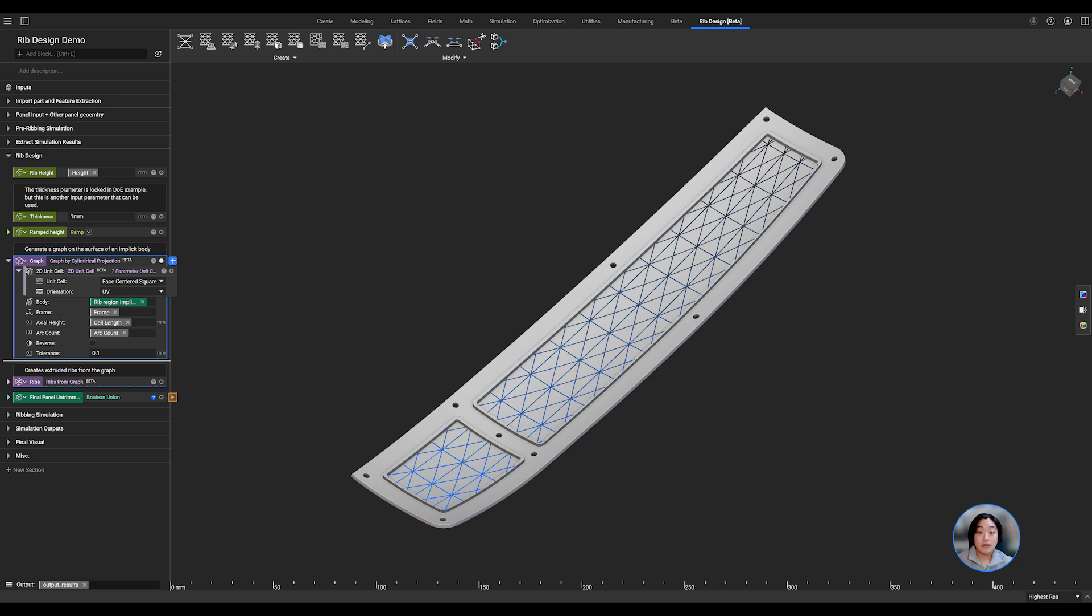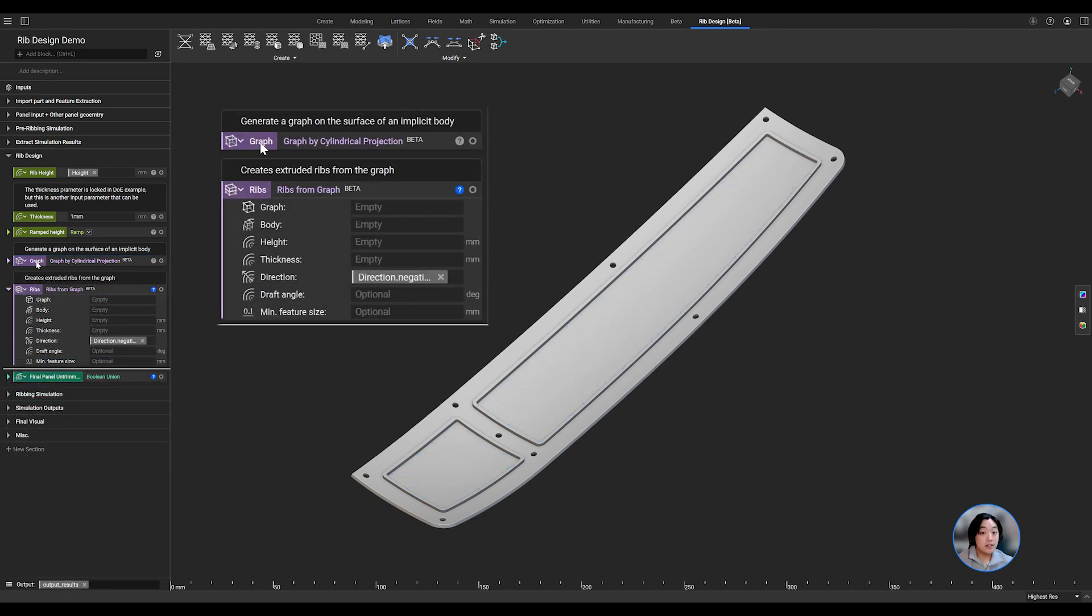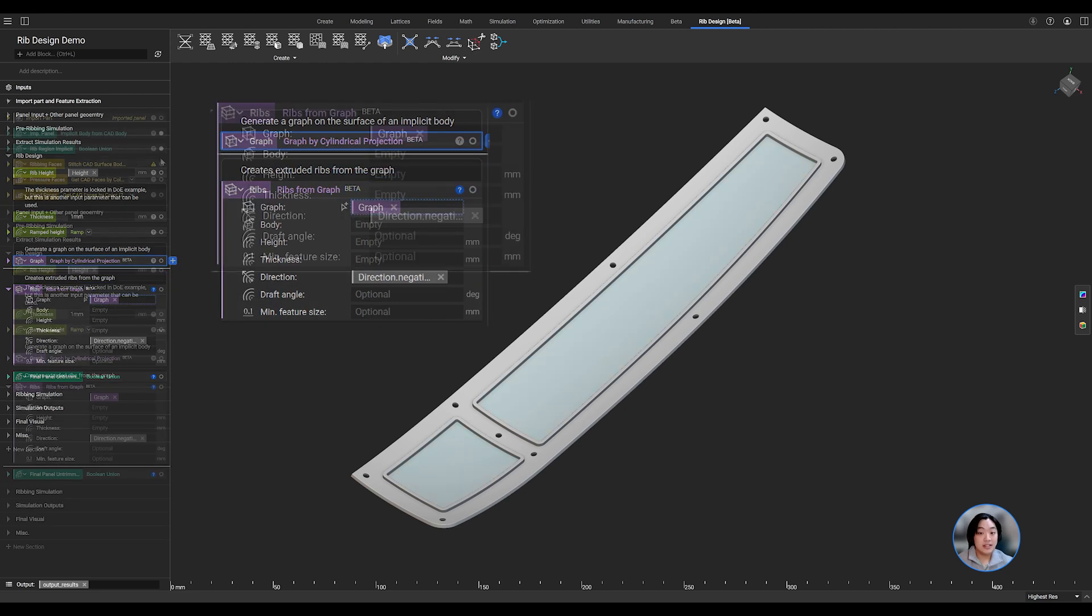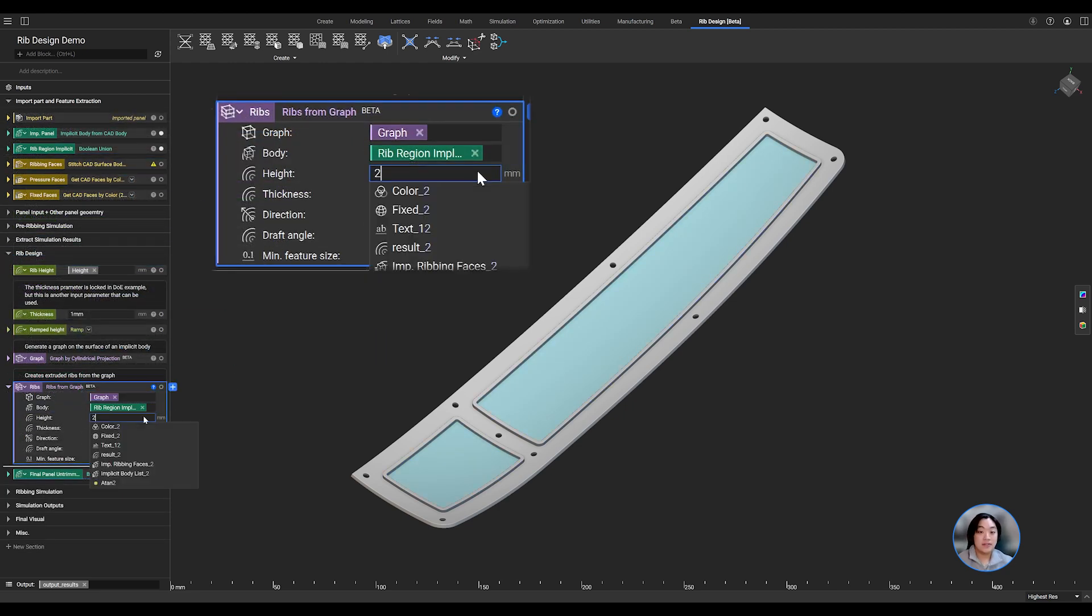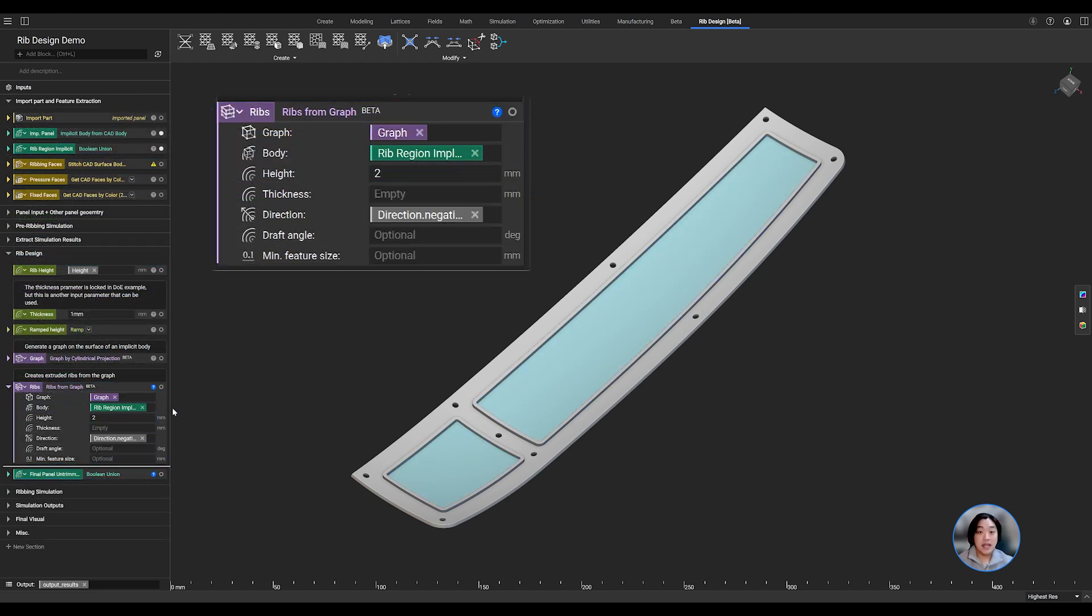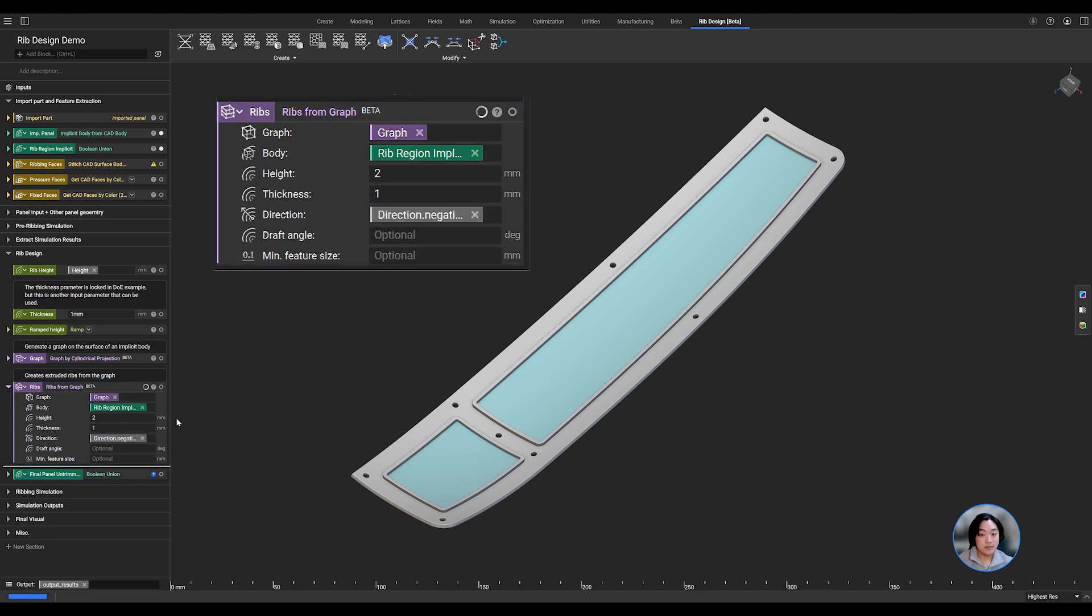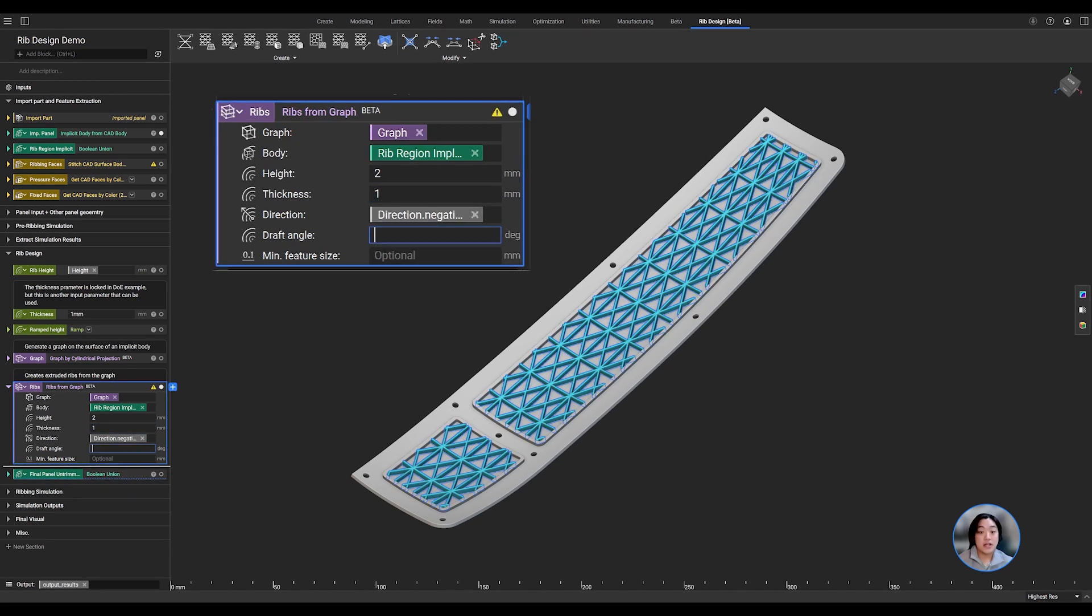Now, once we have our graph created, we can create our ribs from the graph. Within the ribs from graph block, we can insert the graph we created, then insert the rib region. We can define our height, thickness, and direction of our ribs. You also have the option to add draft angles to your ribs as well.